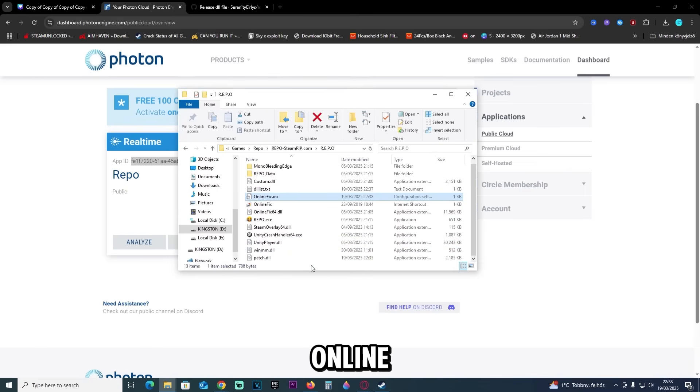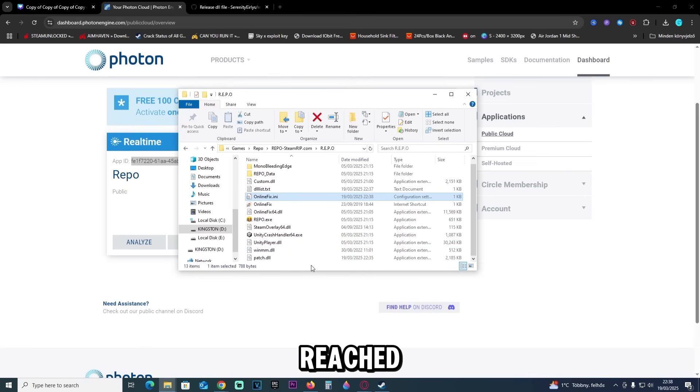You can play online now. Happy fixing max CCU reached and have fun.